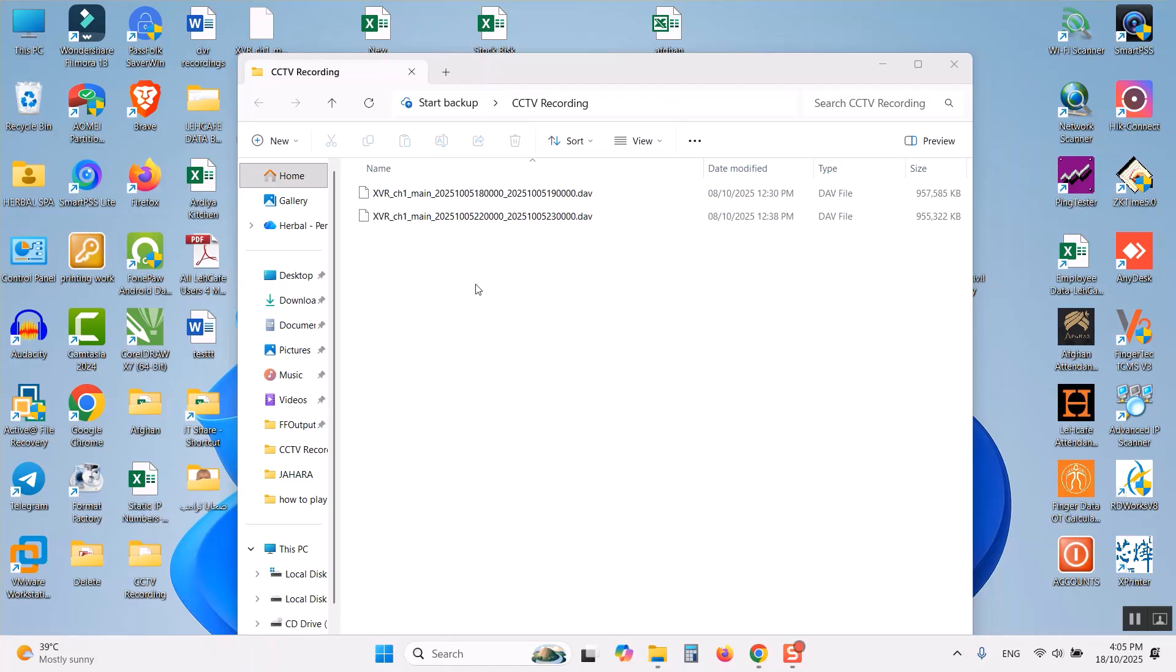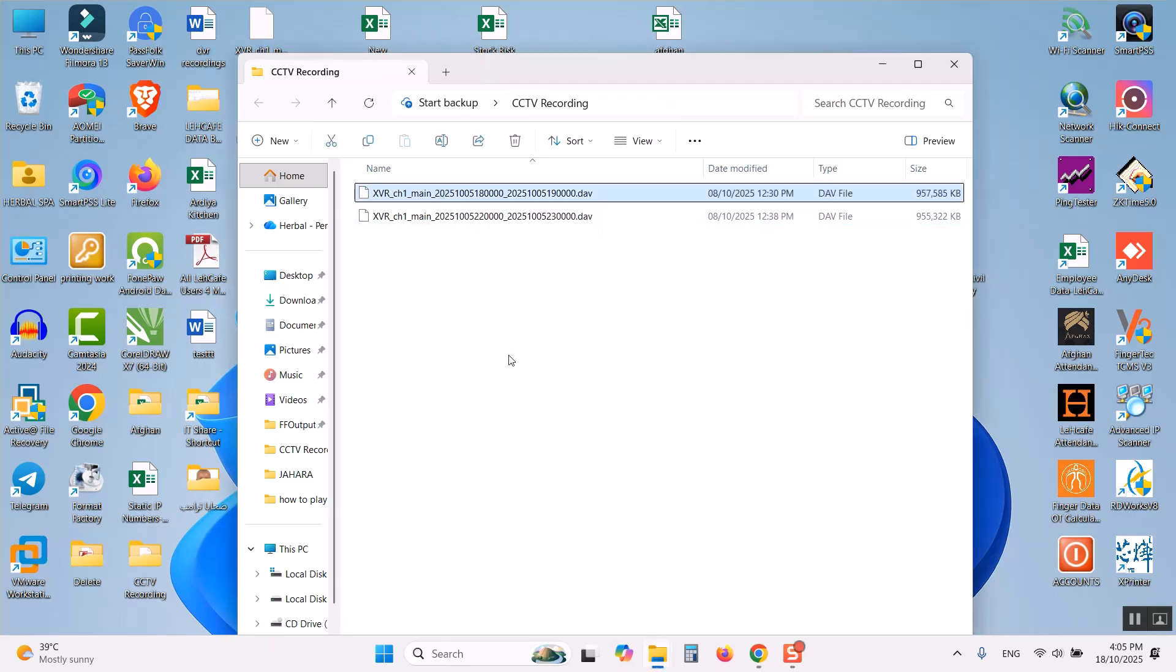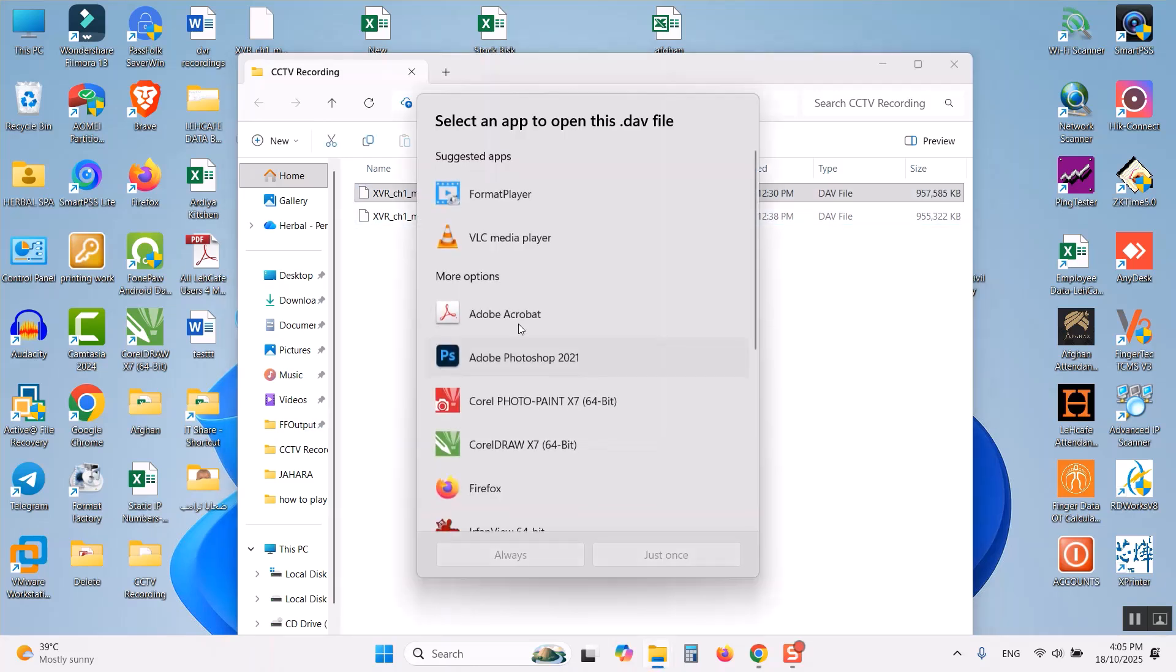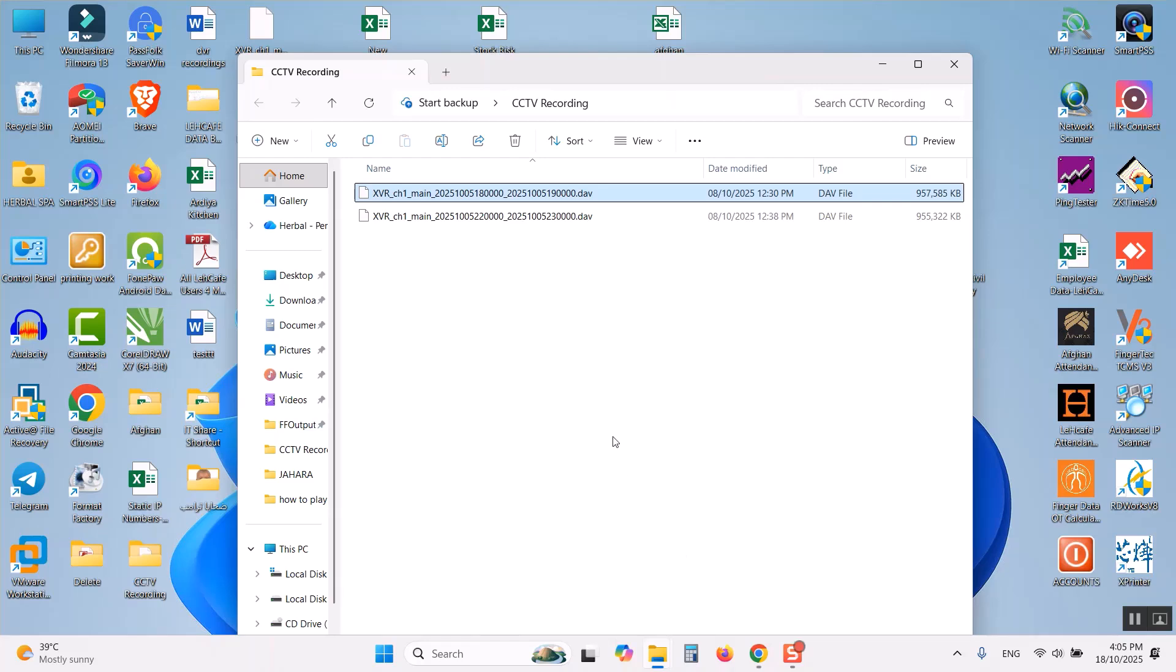So I have this file in my computer. If I want to open this on my computer directly it will not open. We can select the VLC player but it will not play properly.